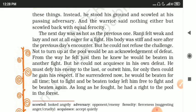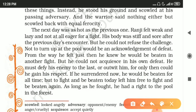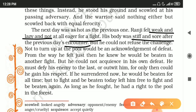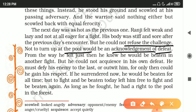The next day was as hot as the previous one. Ranji felt weak and lazy and not at all eager for a fight. His body was stiff and sore — 'sore' means painful — after the previous day's encounter because the warrior had hit him a lot. But he could not refuse the challenge; not to turn up at the pool would be an acknowledgement of defeat, and Ranji was not one to accept defeat.